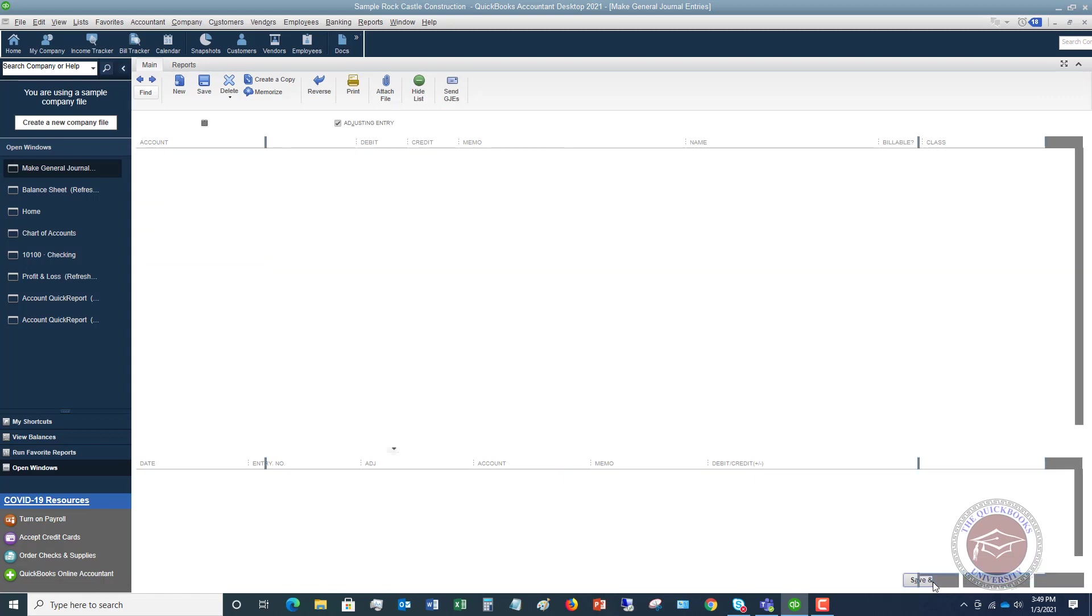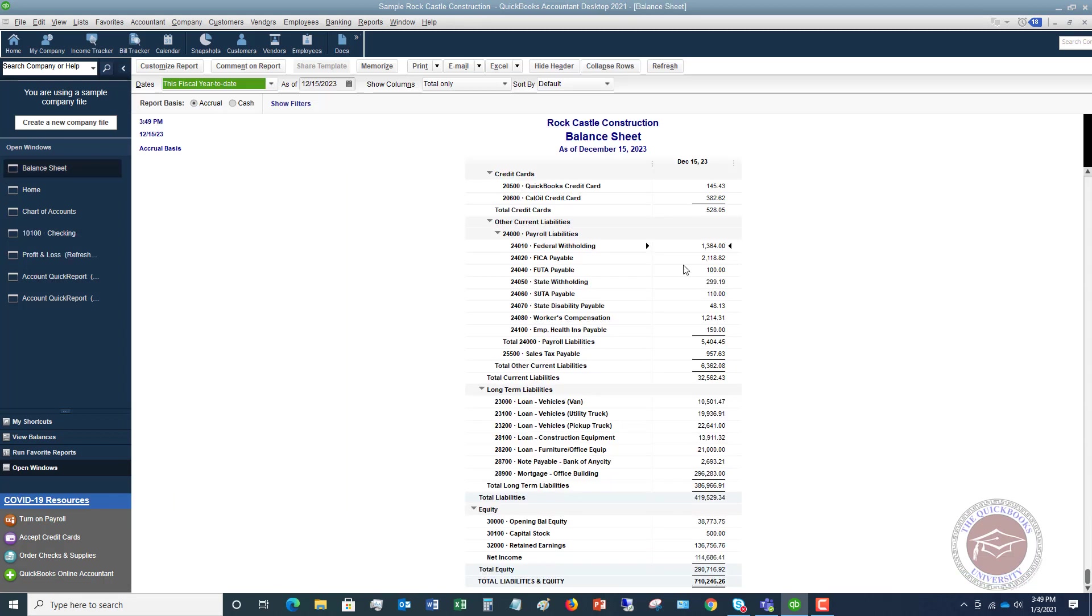So I'm going to hit save and close. All right, so we'll see what it does here. You'll see that the PPP loan is no longer on the balance sheet. Now, of course, this is as of 2023. That's okay. It doesn't show up anymore. It's gone.